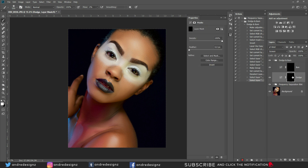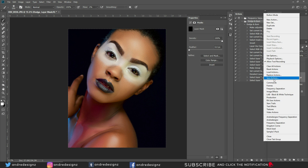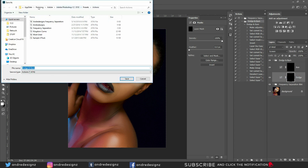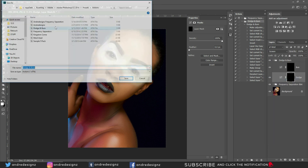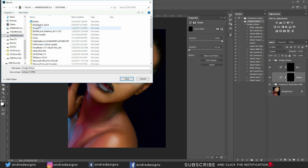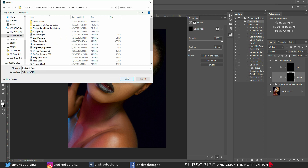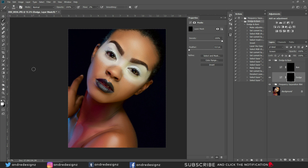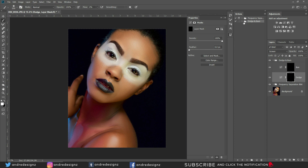Open the group and click on the layer you want to start with, then stop the action. To save it, select the action, click Save Action — it's already named Dodge and Burn. You can save it in the presets folder or elsewhere. I'll save it in my actions folder named Andre Designs Dodge and Burn.